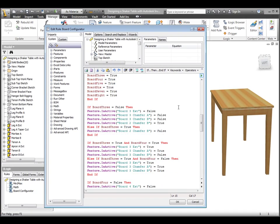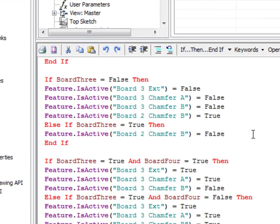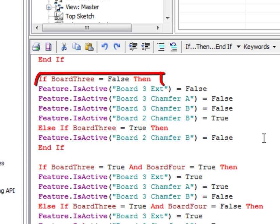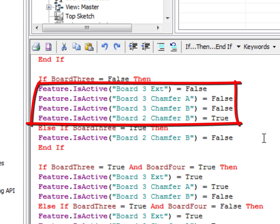In the second block of iLogic code, we use the true or false variables that we figured out above to turn on the features needed to create the boards and their chamfers in the model. Each one is an if statement that looks for the true or false state of a particular board variable, then applies some iLogic code, or skips the code block.